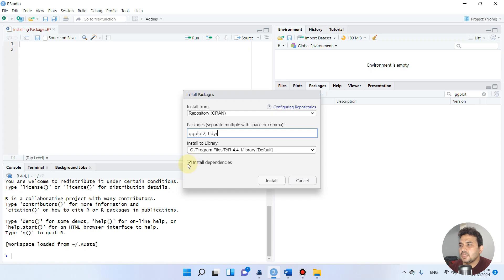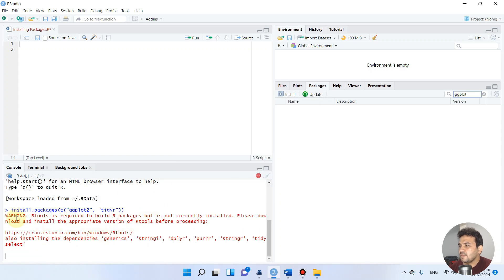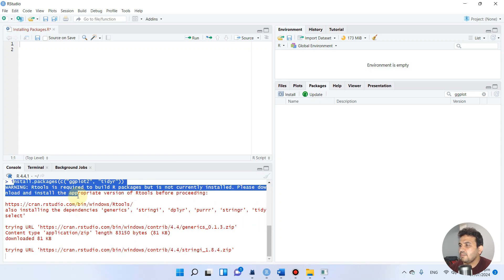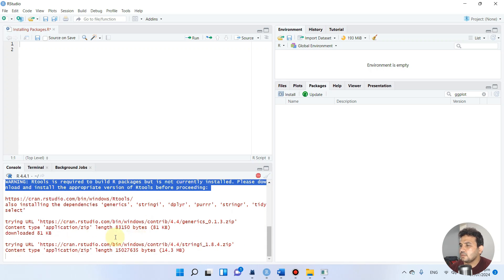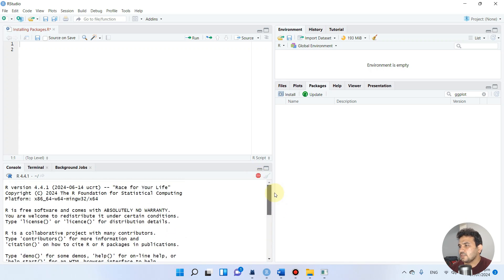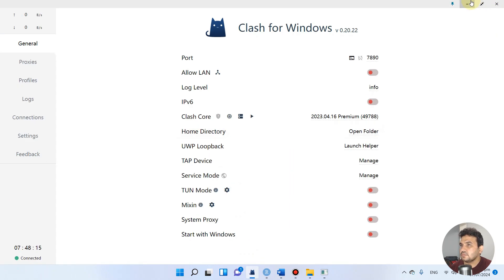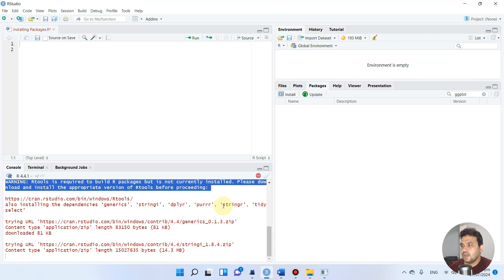I recommend checking the 'Install dependencies' option so the packages work properly. Now click the Install button. You can see it is automatically performing the installation. It shows a stop button, meaning you should not interrupt R while it is installing. It may take a few minutes depending on your internet speed.